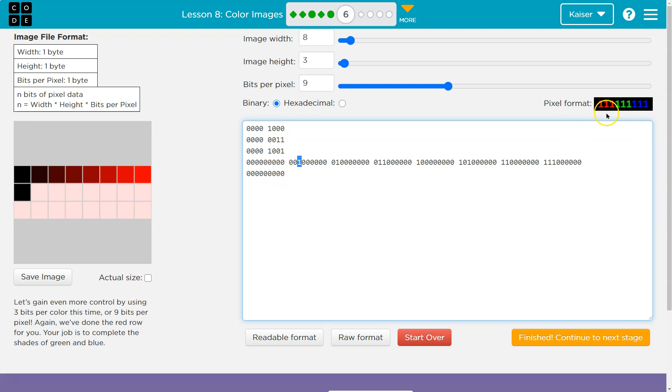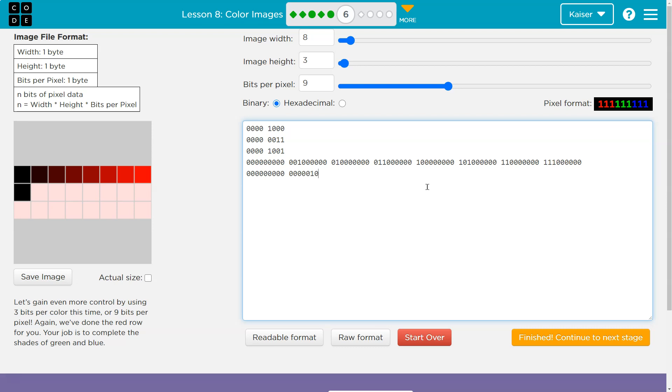So let's do the third pixel of green. Zero, zero, one, two, three. So that's the sixth pixel in the whole thing. We don't need any red. One, two, three, one, two. And here's the third pixel of green. Zero, zero, zero, zero for blue.